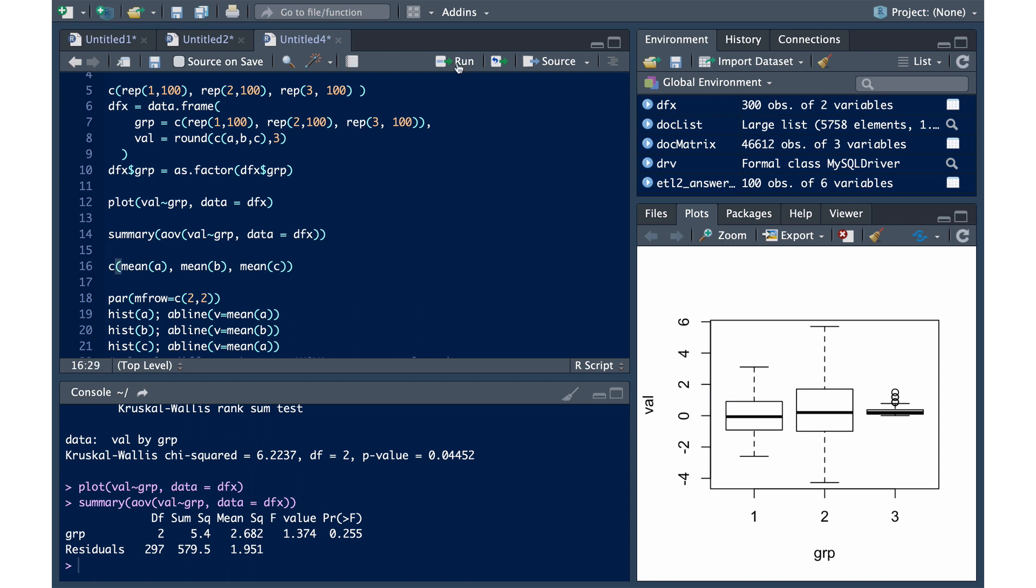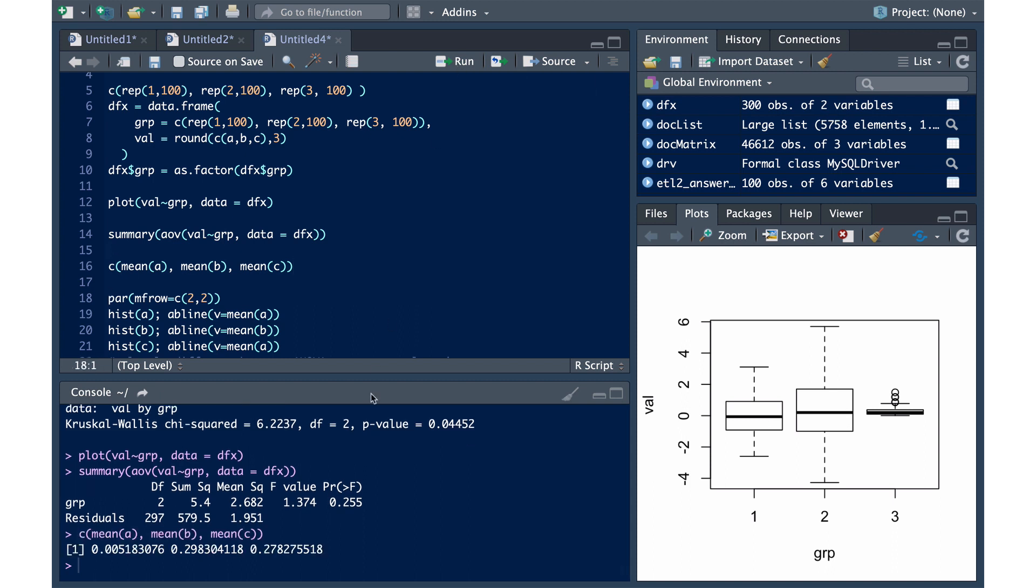So as you can see from the means, we might conclude that group two and group three are the same, and group one is different, but ANOVA didn't tell us that. So we can't just rely on looking at the means and making that assumption. That's not what these tests are about.